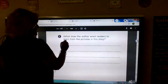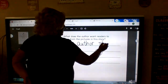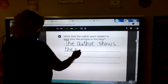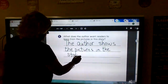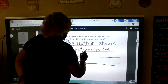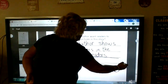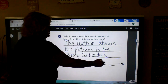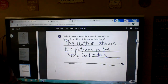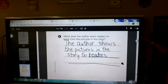Five. What does the author want readers to learn from the pictures in this story? The author shows the pictures in the story. So, readers — what did he want the readers to learn from the pictures he put in this story? Why does he do the pictures? Okay, get that copied, pause me, get it copied and answer this one, then bring me back.